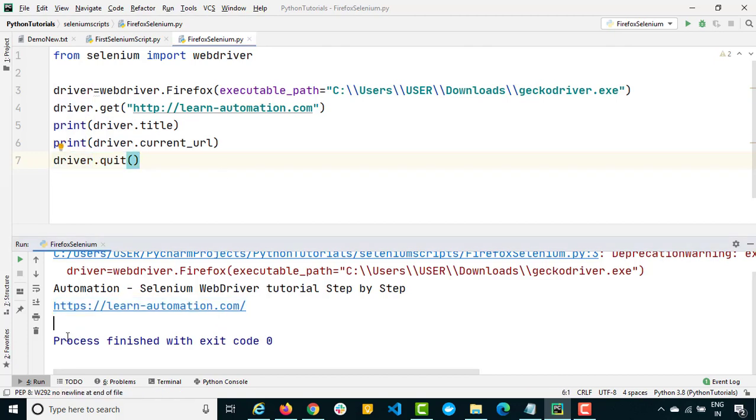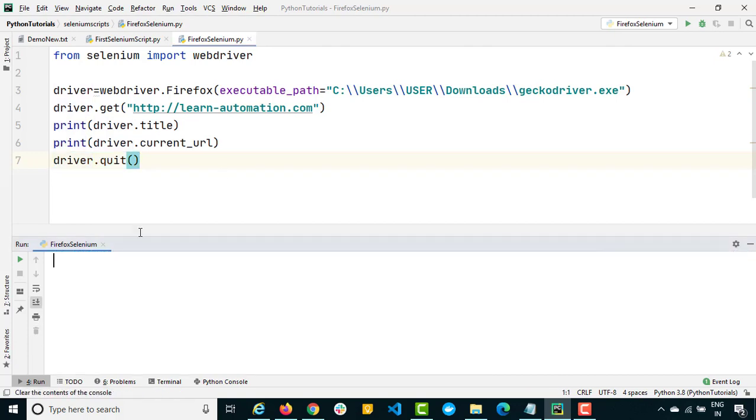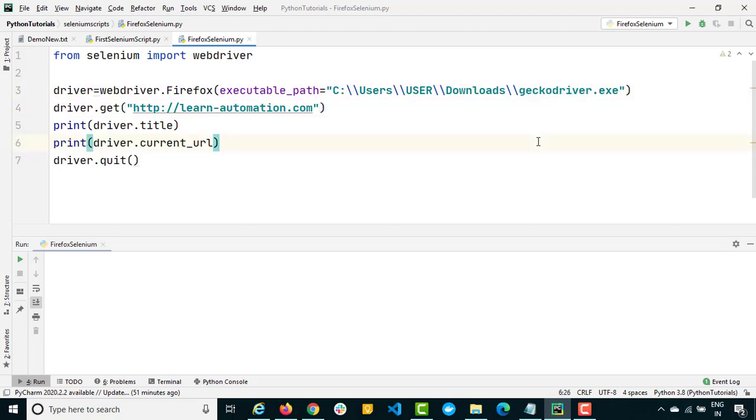So it's very easy. You just need to provide the path of this gecko driver.exe and rest everything is the same. That is the beauty of Selenium that you don't need to change the complete script. Whenever you have to change the browser you just need to call the respective classes and provide their respective executable and everything will be taken care of.